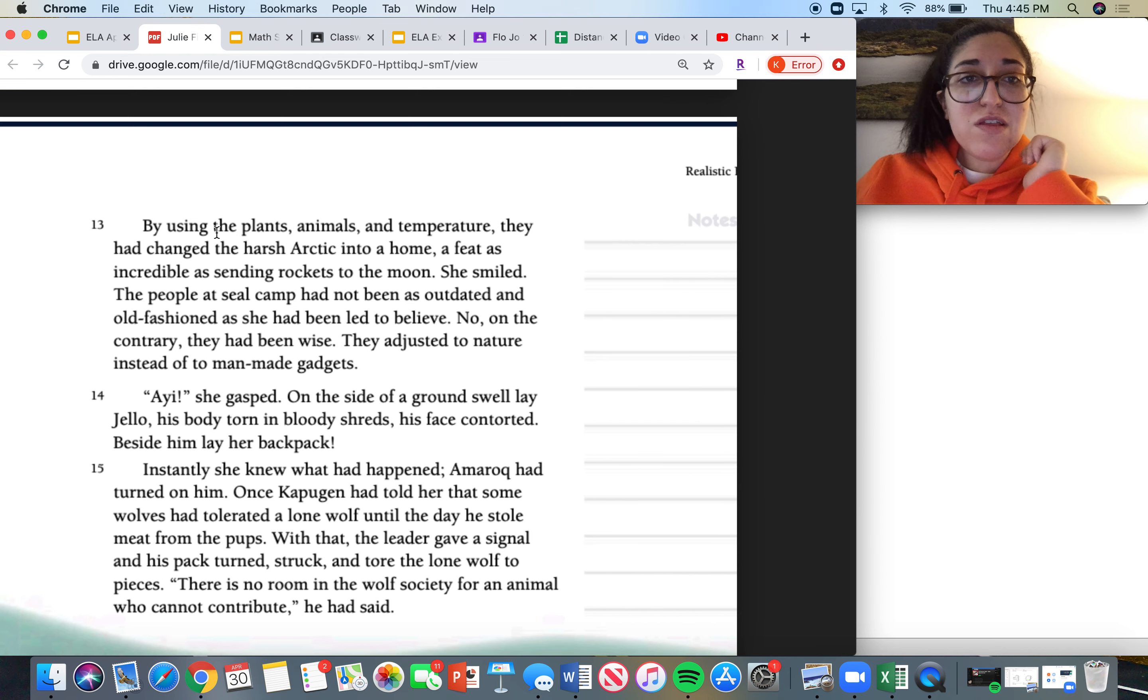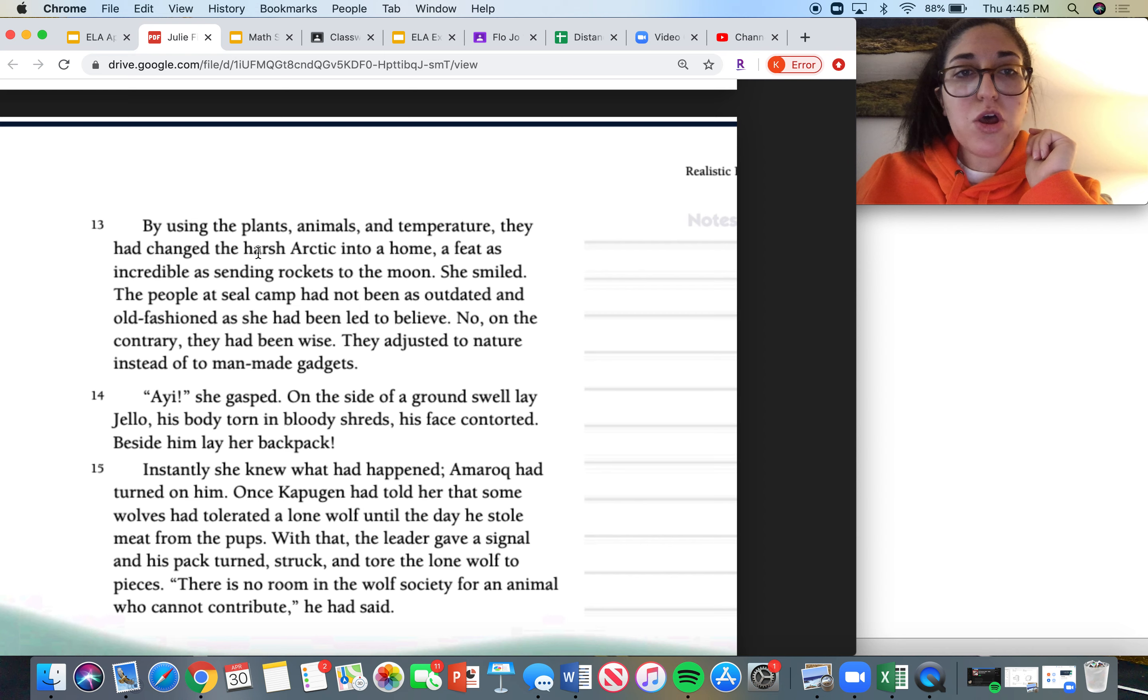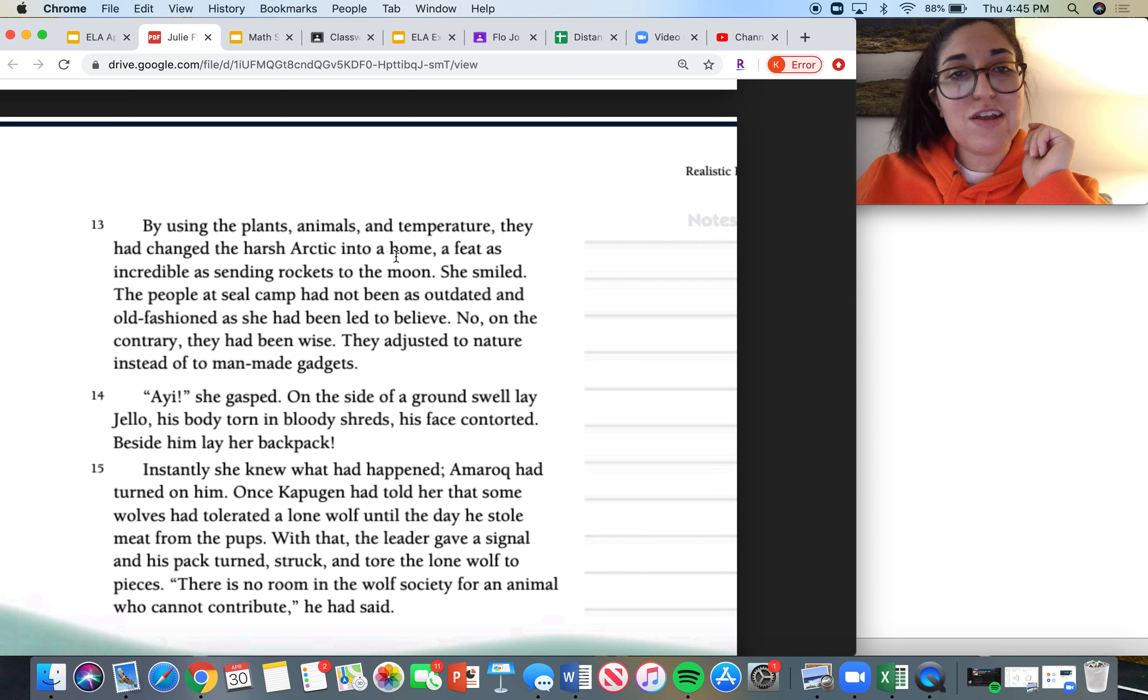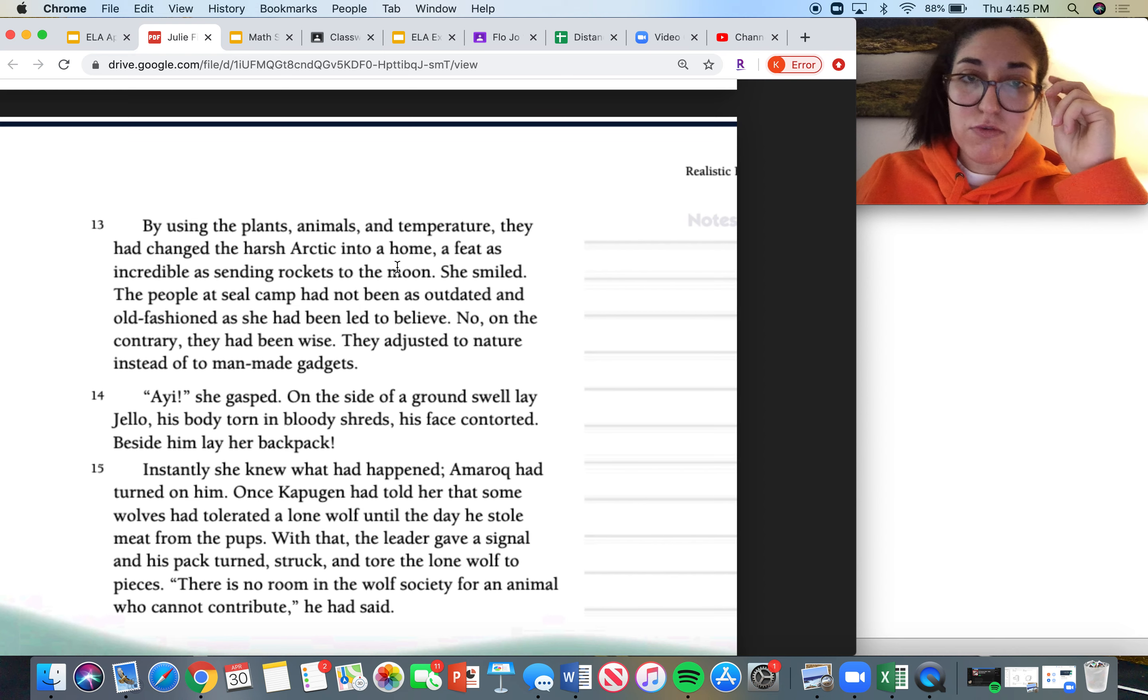By using the plants, animals, and temperature, they had changed the harsh arctic winter into a home, a feat as incredible as sending rockets to the moon. She smiled.